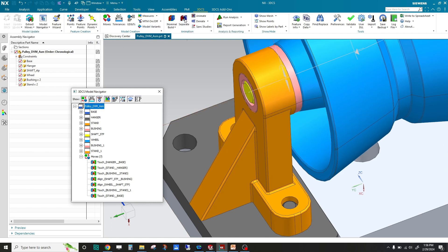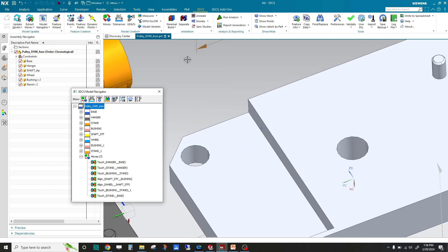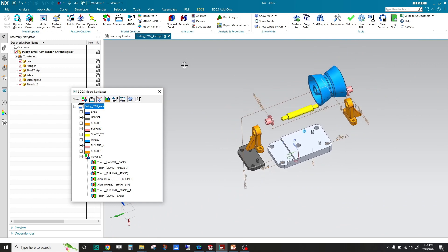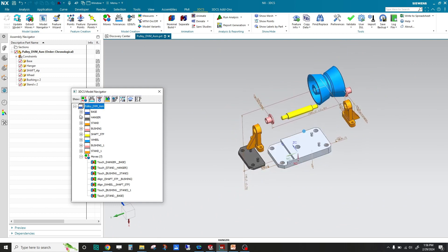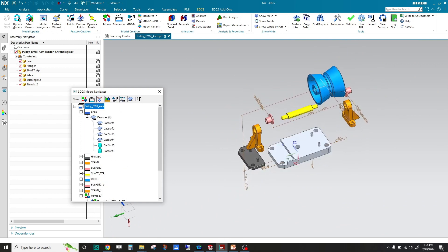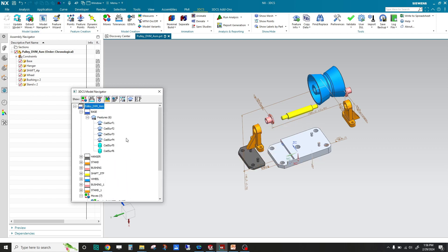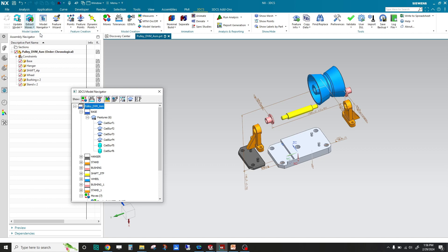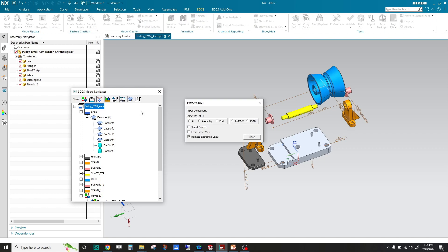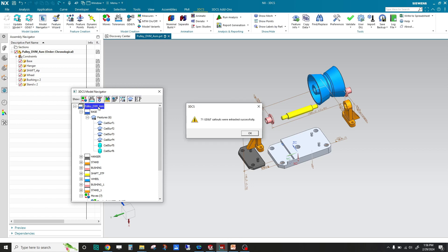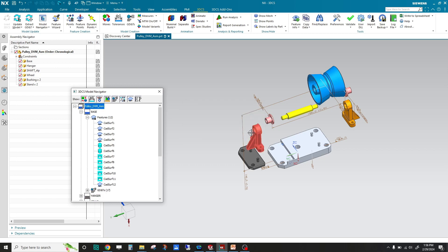If I separate this model and look at the base, you can see it's got some features. These were the features that are used in the moves, but there's no tolerances. Now I'm going to extract GD&T on all the parts, and you can see it pulled in 71 GD&T callouts.